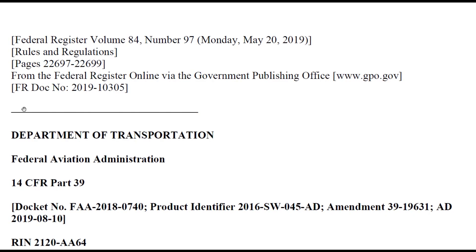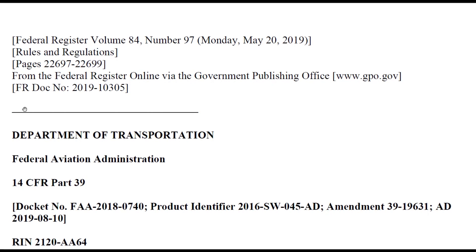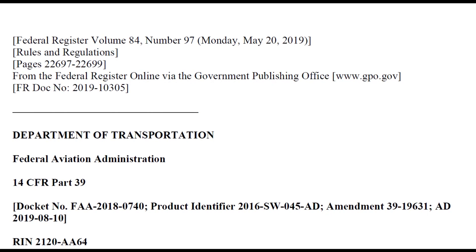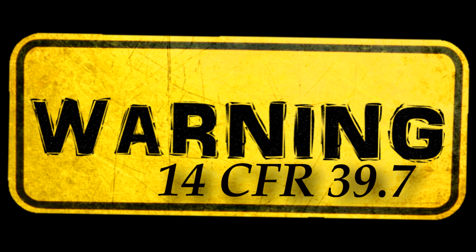Now you can read it, print it, or save it to your computer. Anyone who operates a product that does not meet the requirement of an applicable airworthiness directive is in violation of this section. If the requirement of an airworthiness directive has not been met, you violate Part 39.7 each time you operate the aircraft or use the product.